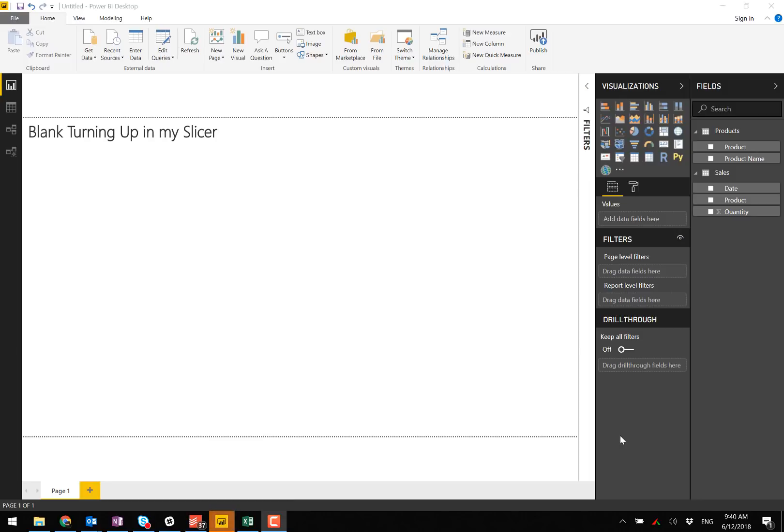Hi there, this is Matt Allington and today I'm going to talk about a problem that can occur where you have blank records turning up in a slicer.